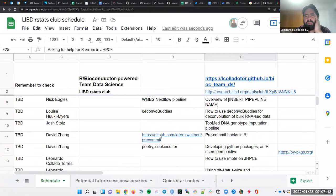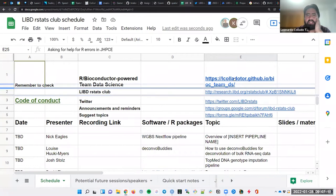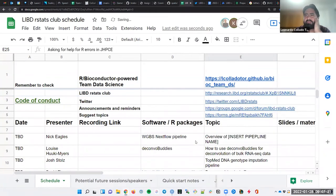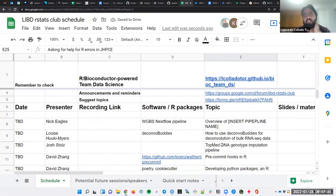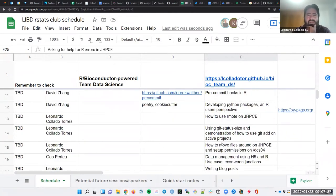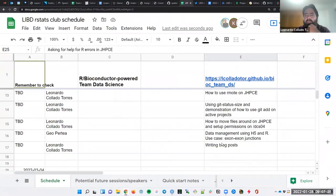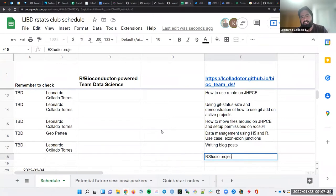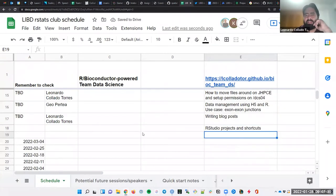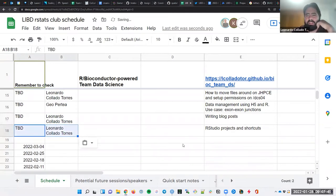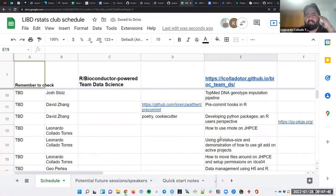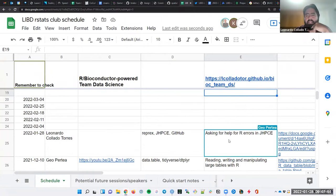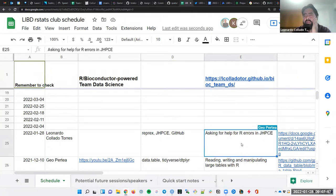And it would be great if any of you wanted to volunteer to present in future sessions. Here there's a couple of days listed. And so one of the topics that people can talk about again is how to ask for help, a bit with a JHPCE focus. And so that's what I'll do today. I thought we could also have a session.